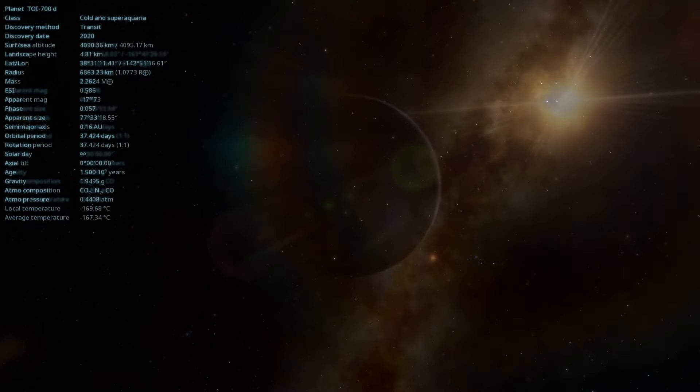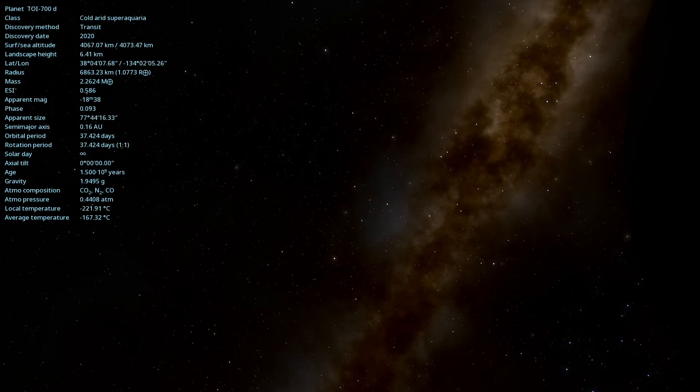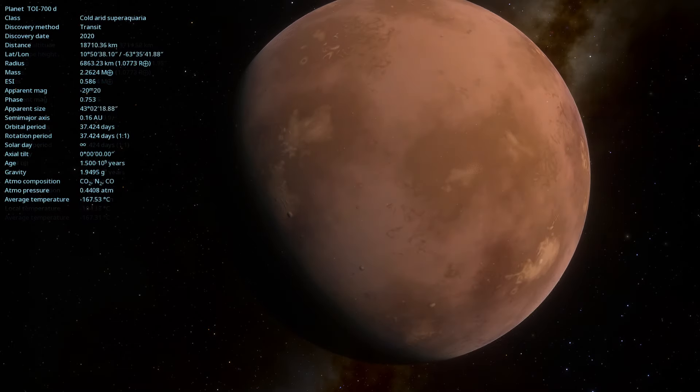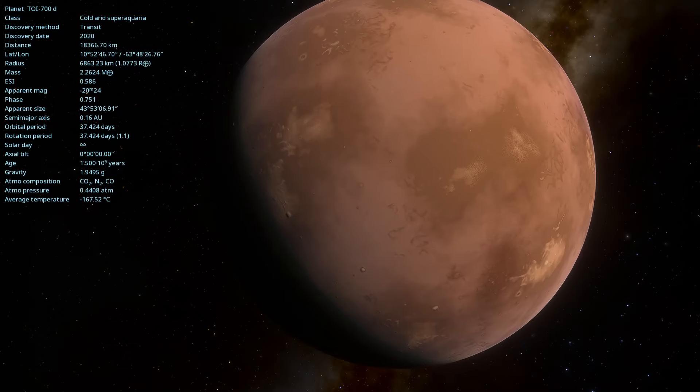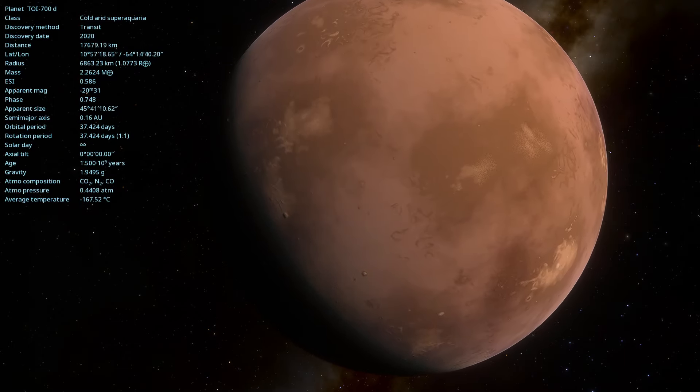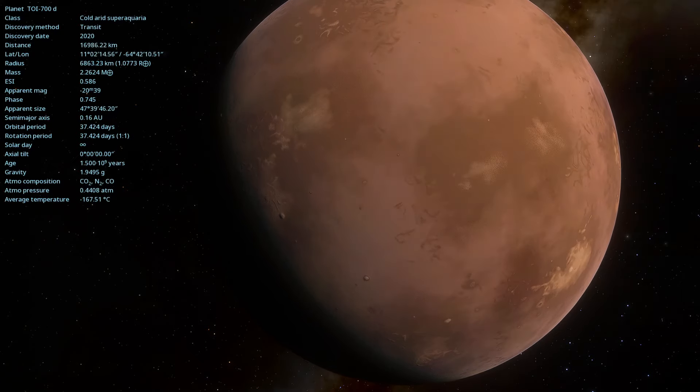The star that TOI 700d orbits is a red dwarf of spectral type M. Red dwarfs are smaller and cooler than our sun, but they are extremely common in the universe.